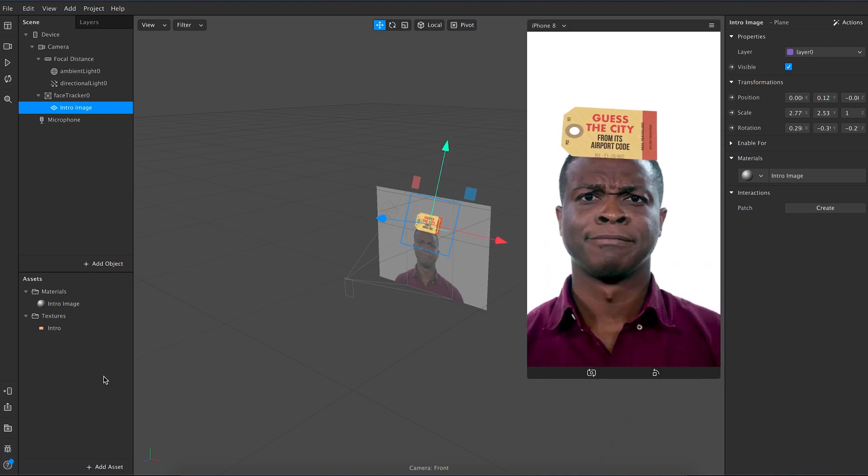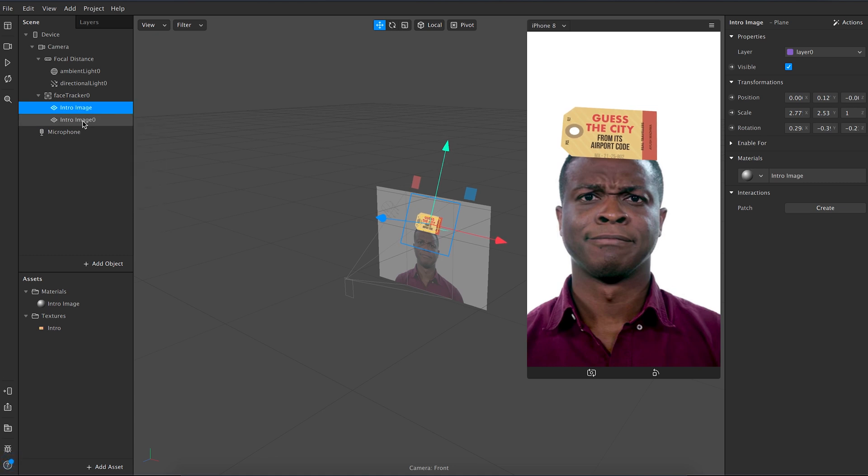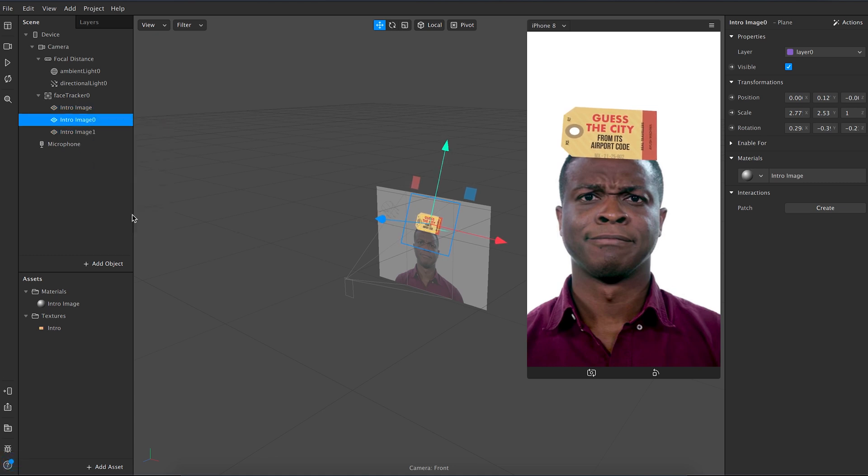Now duplicate the plane layer a couple of times. Name the first one as questions and the second one as answers.